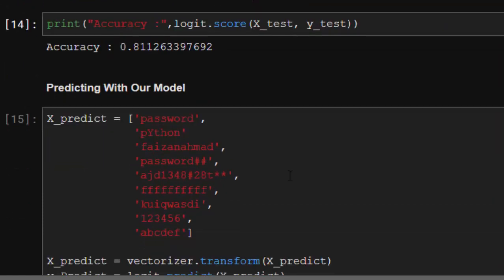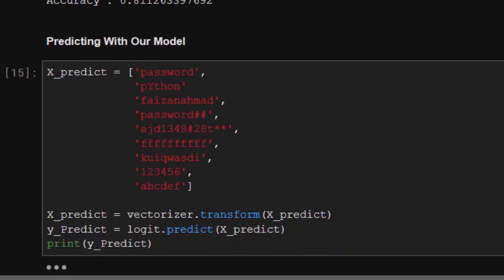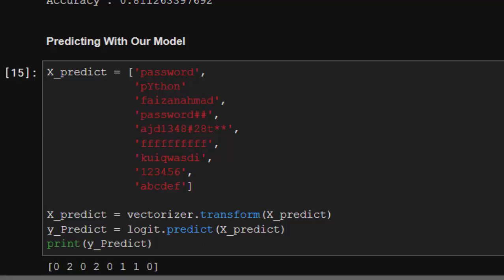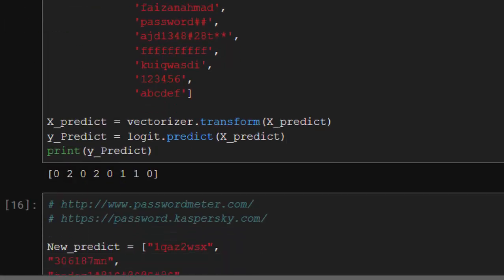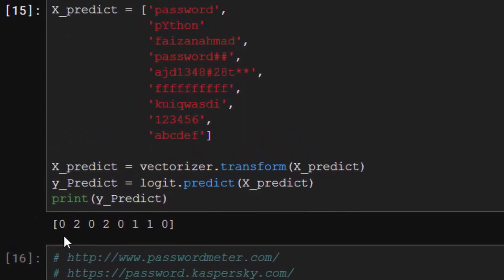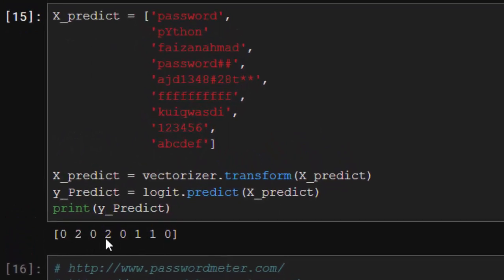Now let's apply our model on a set of passwords. These are our passwords: 'password', 'python', 'faizan' - that is the guy - and all these sample passwords. We'll be transforming it and applying our model with the predict function. It gave us 0, 2, 0, 2. Zero means it's very weak, just like the website said.